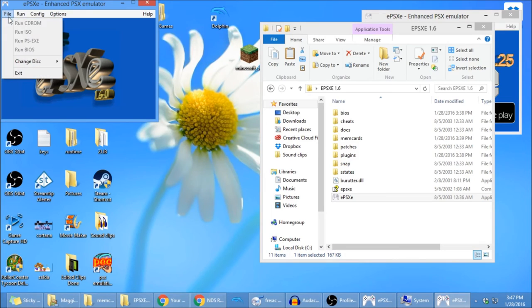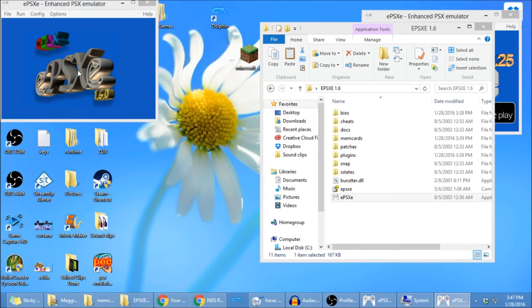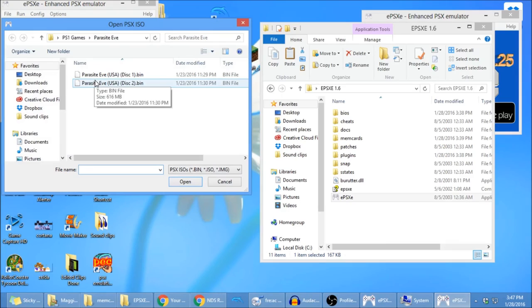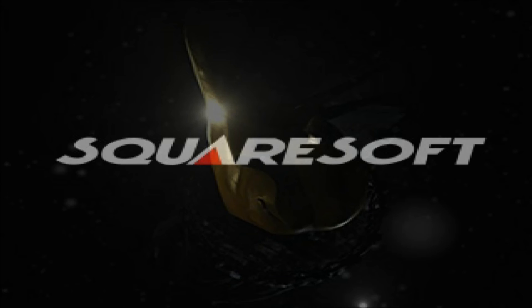It's going to bring you here. You can see all these are grayed out. That's okay. You're going to go to change disk, ISO, pick disk two.